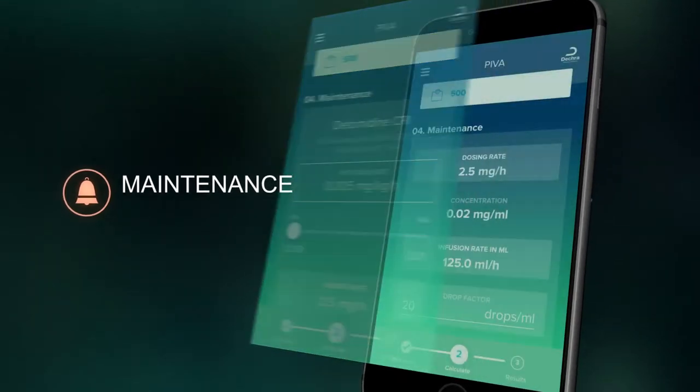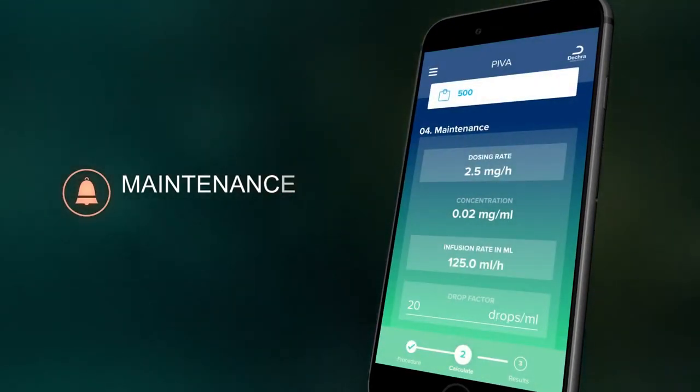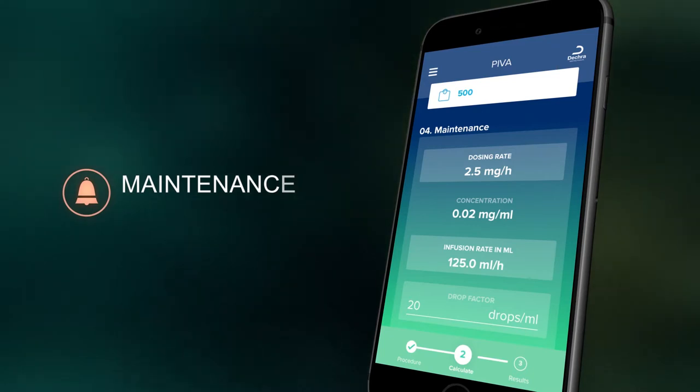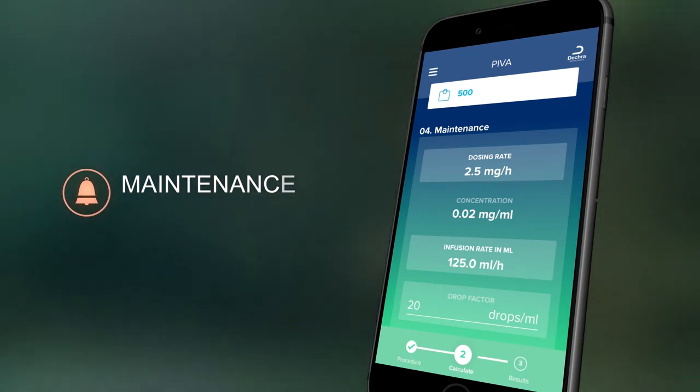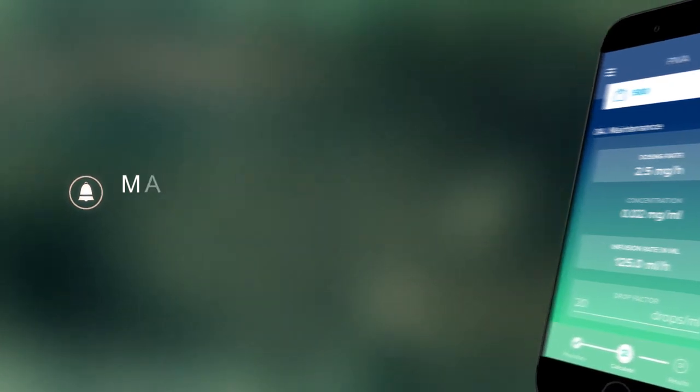The dose calculator will calculate the administration rate of any drugs to be infused, cutting through the complexity of equine anesthesia and making it straightforward to use a partial intravenous protocol.